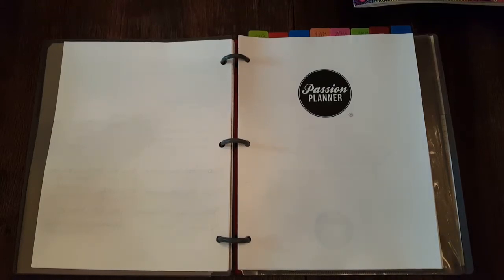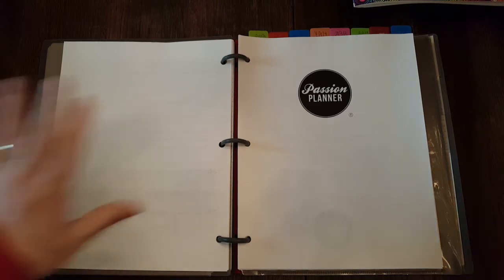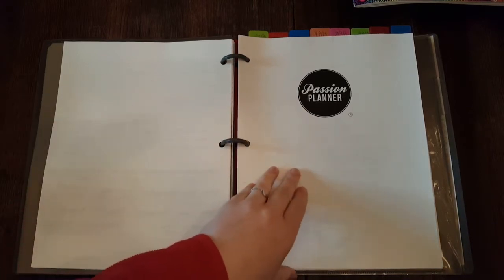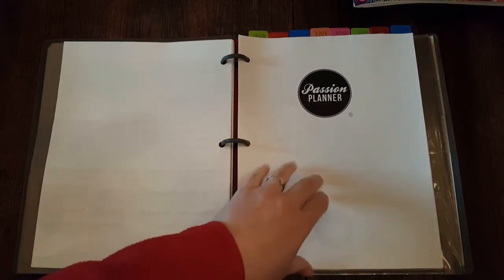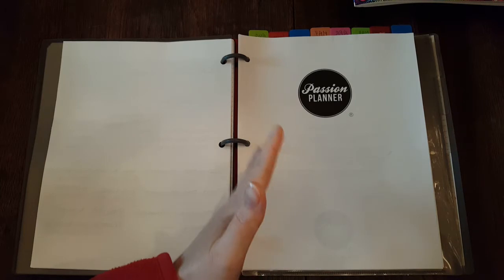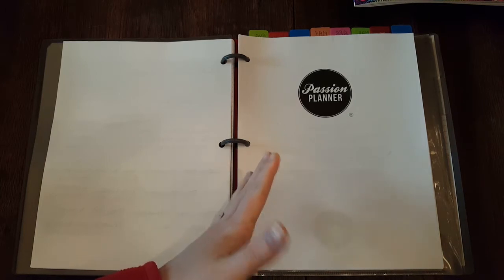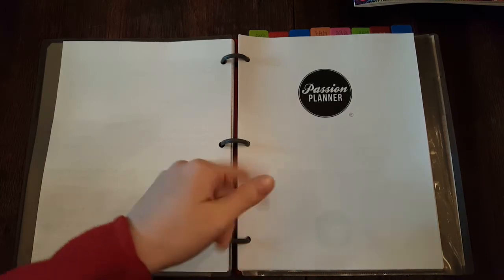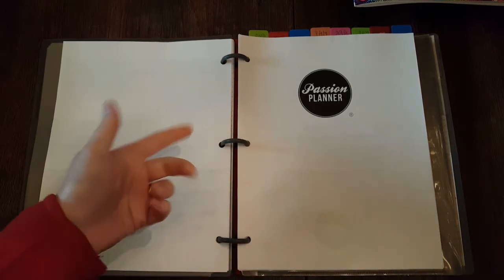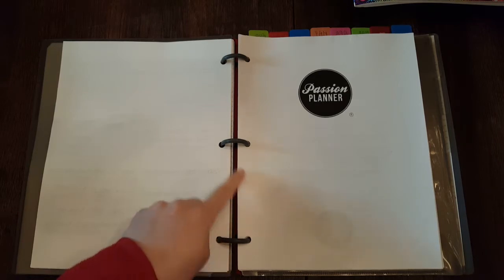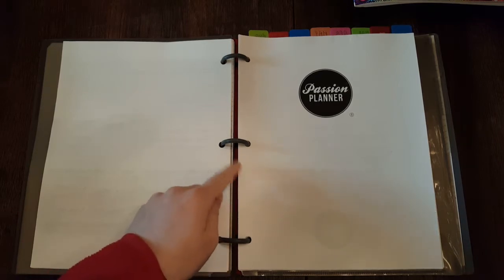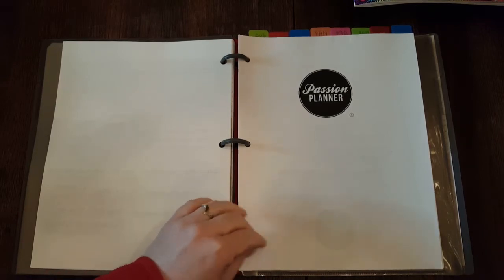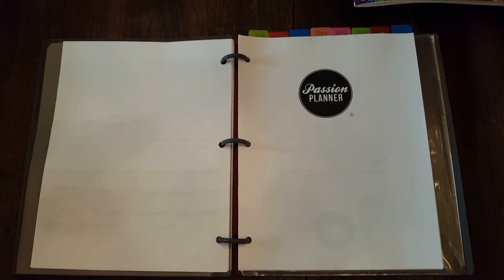Hi everyone, Cory here from Tales from a Polk County Girl. In this video I'm going to show you my Passion Planner Roadmap that I finally got done, and then a quick January flip through to show you how I filled out the pages and what I use certain parts for.